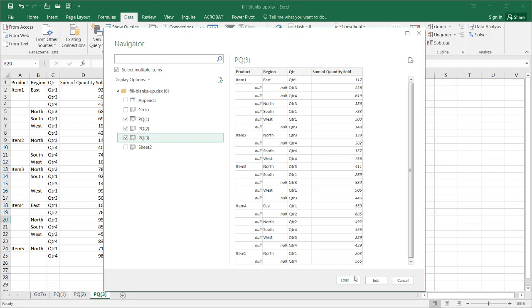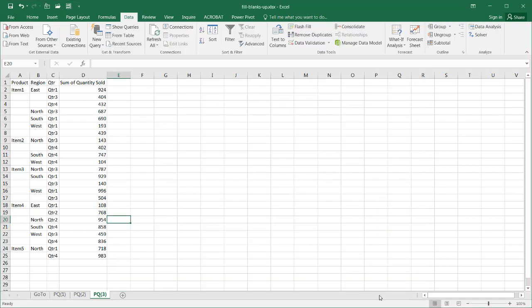I'm going to select Load To with these ellipses because I want to define this as a connection only. I don't want to load it and then later on bring it into separate worksheets here. So I'm going to click Load To and select Connection Only.